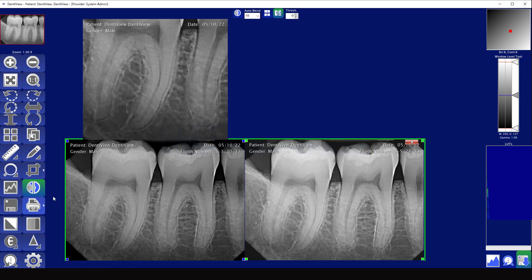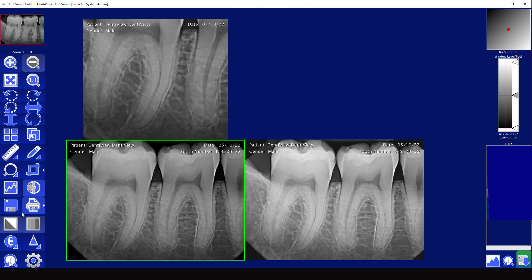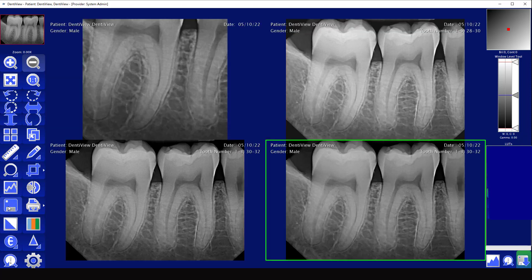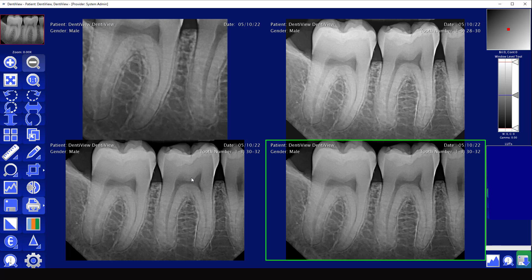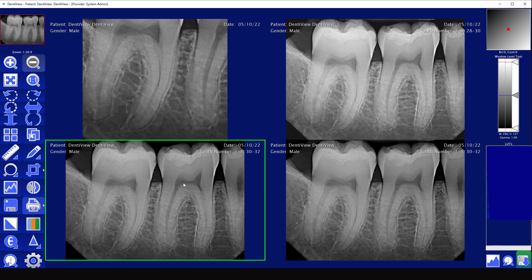The next one is to save an image. If you select one of your images and hit the save icon, it's going to duplicate the image and then save it. That way you have your original and then another one that you can go and mark up with annotations or measurements while still keeping your good-looking x-ray.